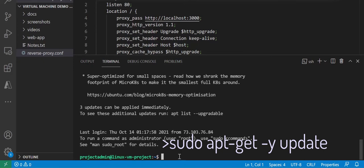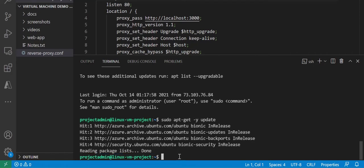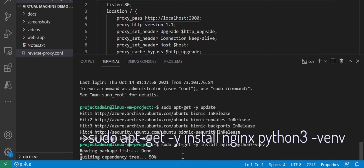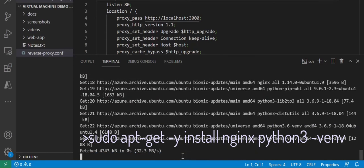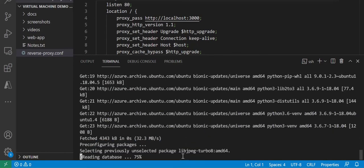Our first step is to update the package and repository information. Our next step is to install nginx, which is our web server, and python, which will run our web server.